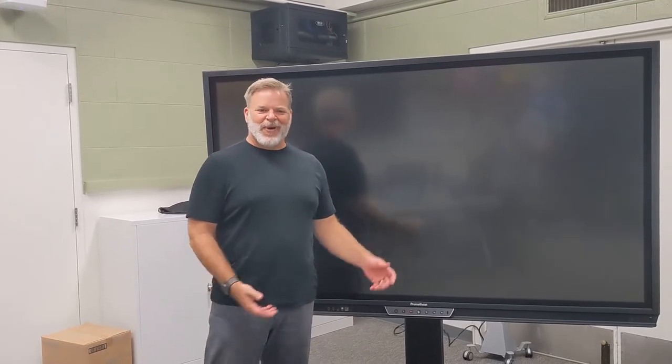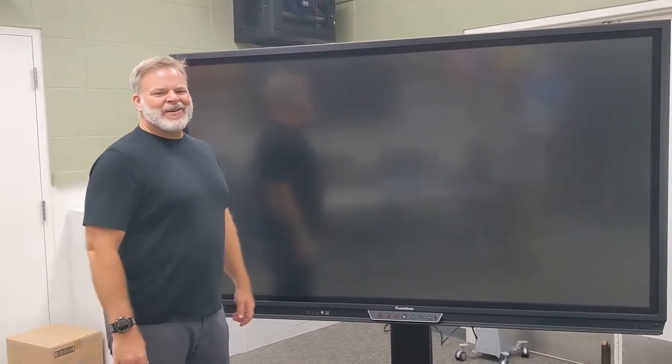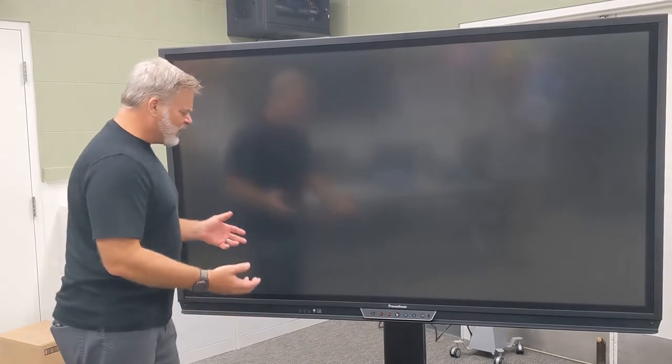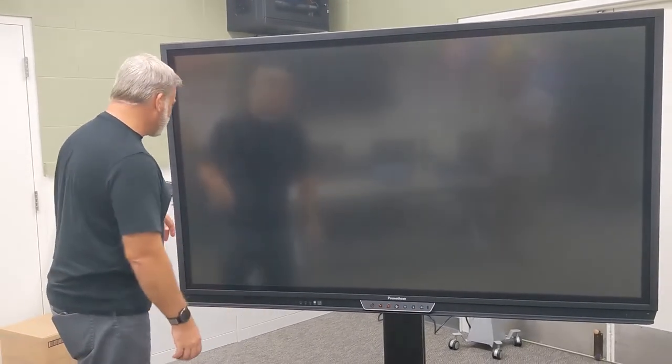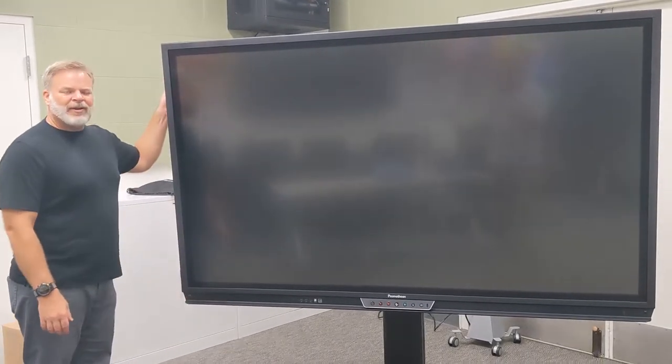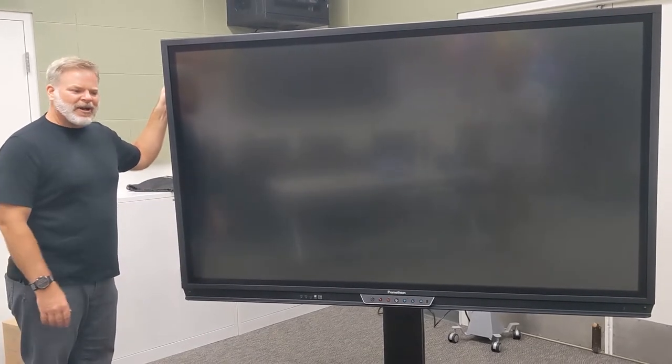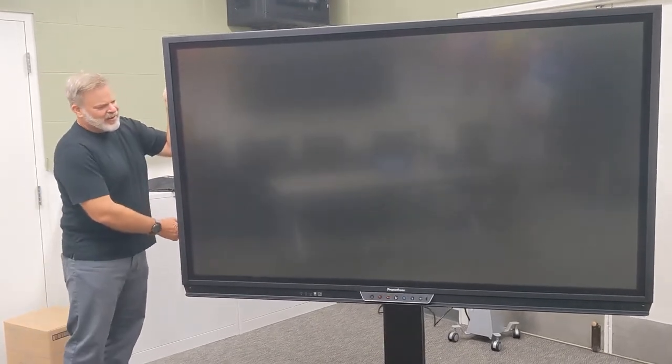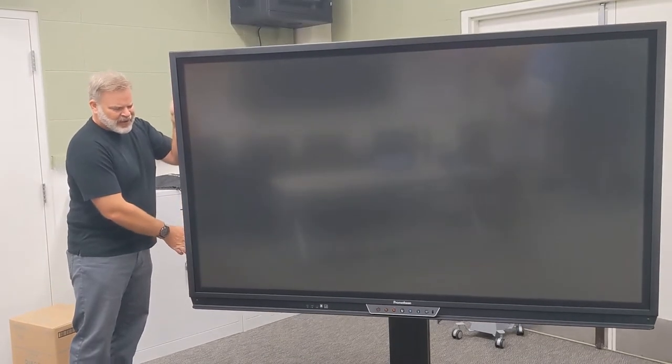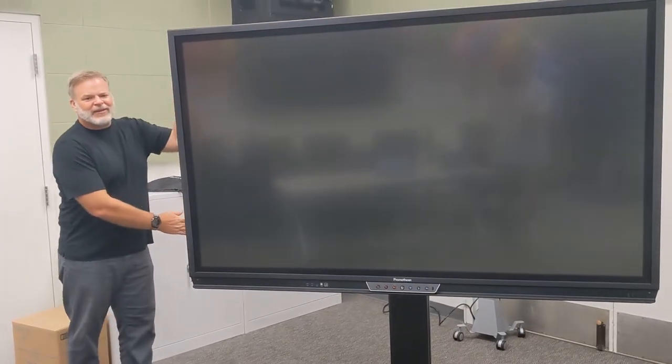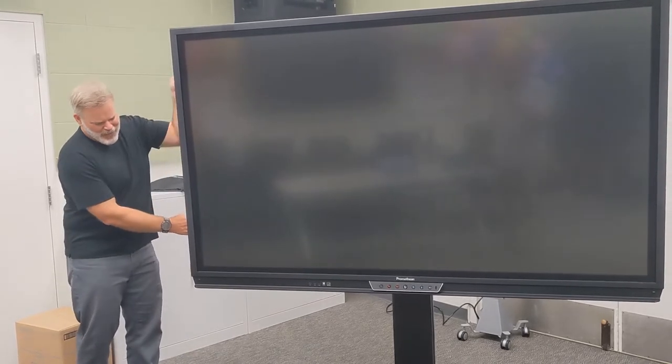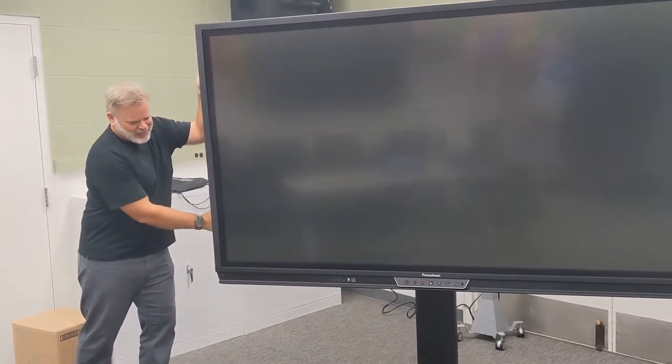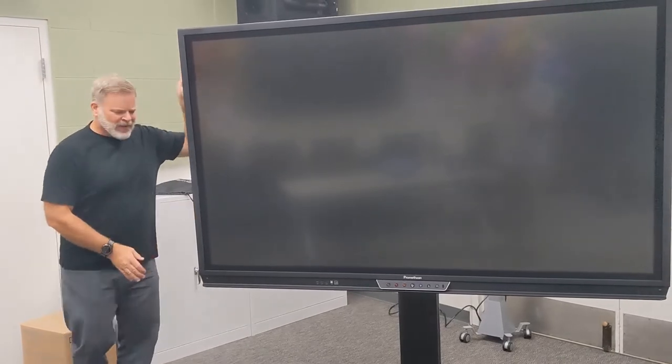Welcome to getting started with your Promethean panel. When you first get to your class, you're going to want to get familiar with your Promethean and move it where you're going to want it in your classroom. You have the option to move it up and down using the handles, ideally with one other person. You're going to move the panel into position where you want.